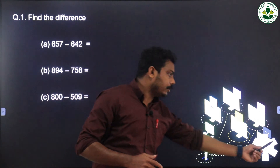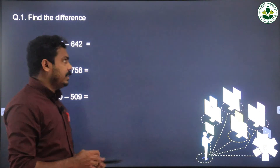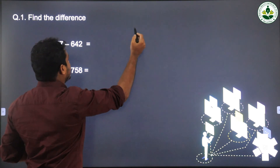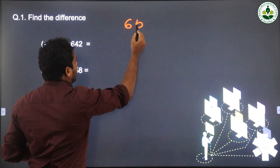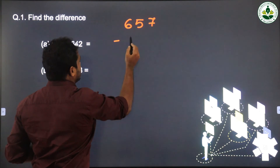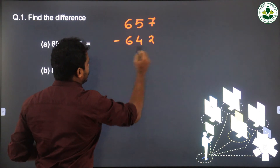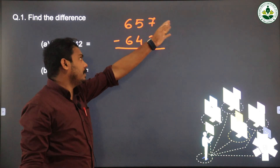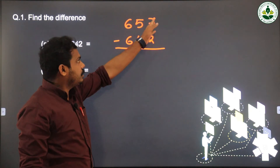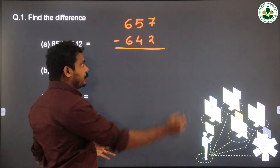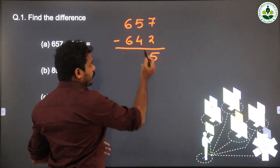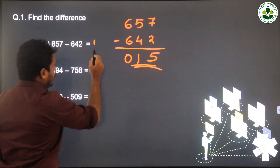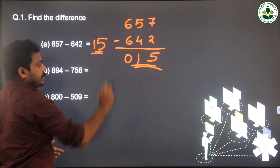First question: 657 minus 642. To find the difference, we need to subtract 642 from 657. We start from the right-most place — the ones place. The digits are 7 and 2, so 7 minus 2 is 5. Then 5 minus 4 is 1. Then 6 minus 6 is 0.